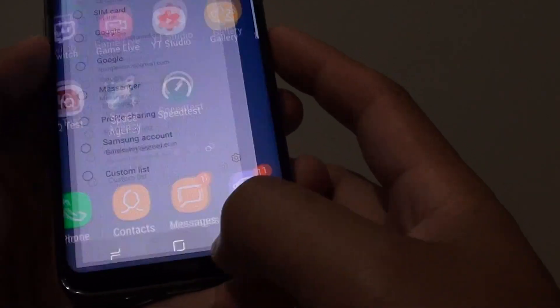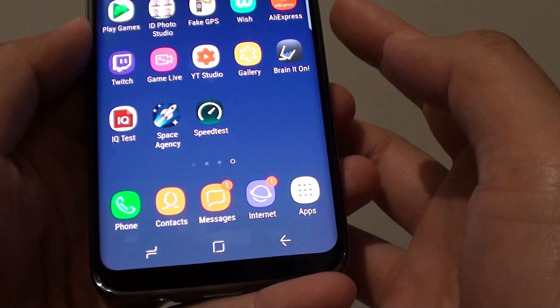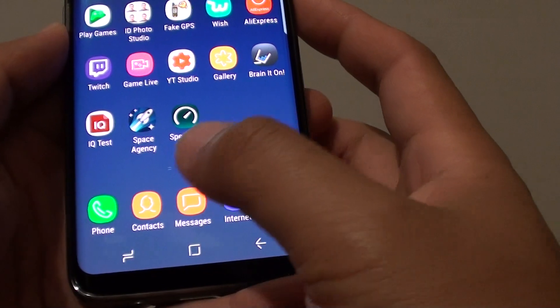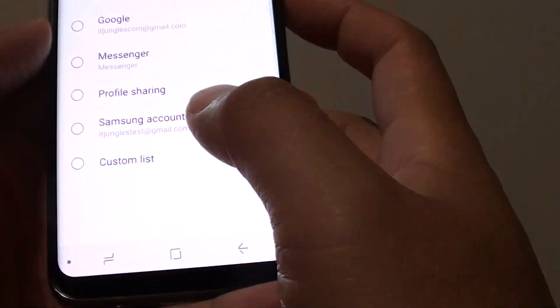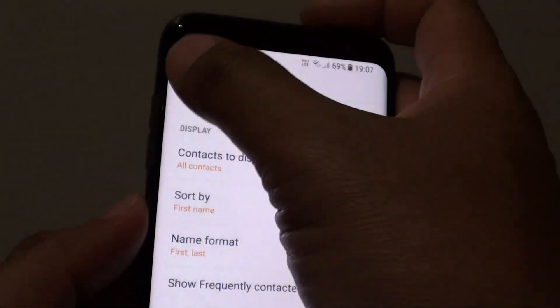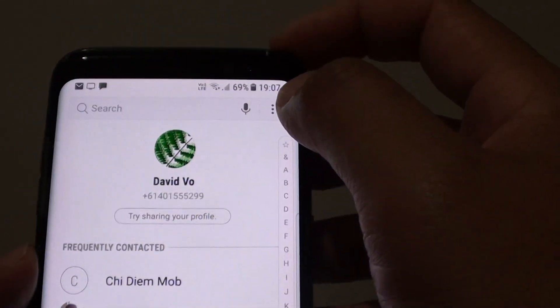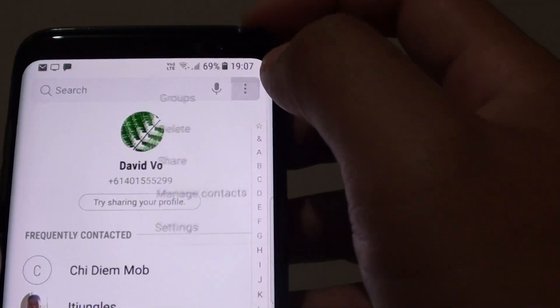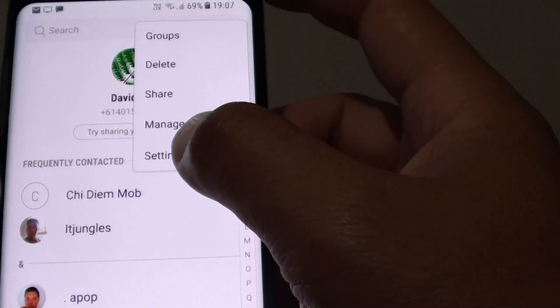First, tap on the home key to take you back to the home screen and tap on the contacts app. In the contacts list right here, tap on the menu key and choose settings.